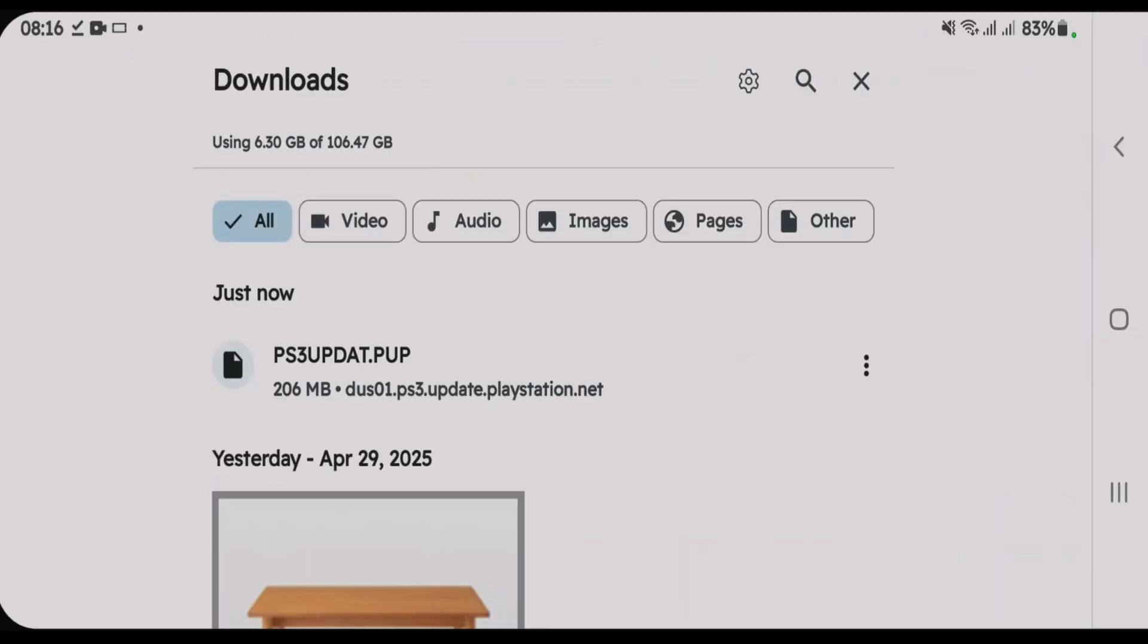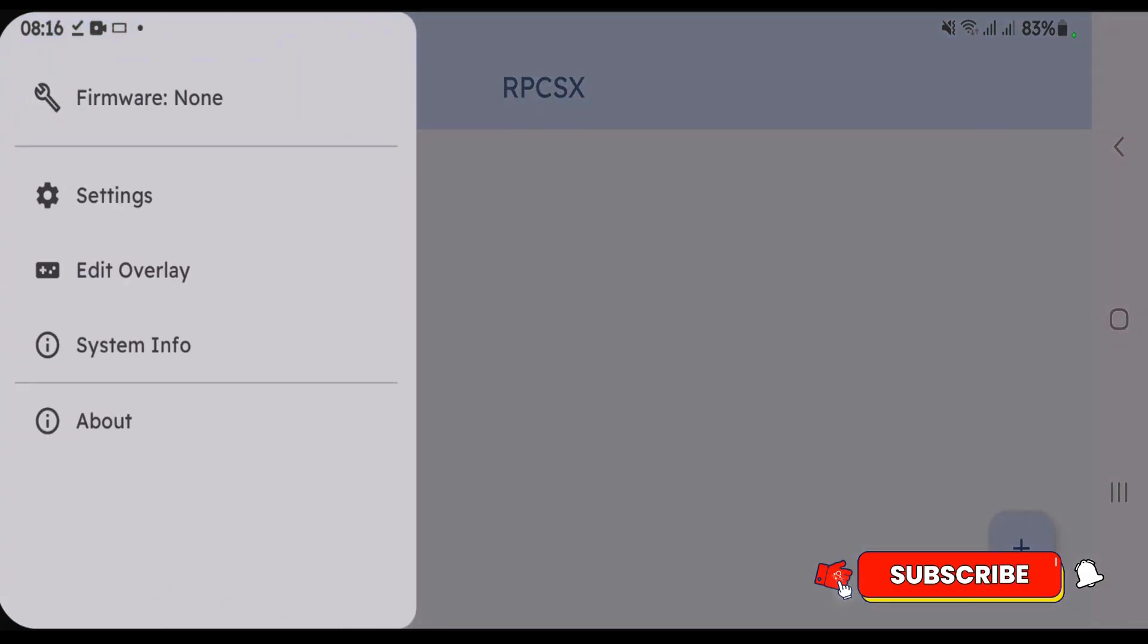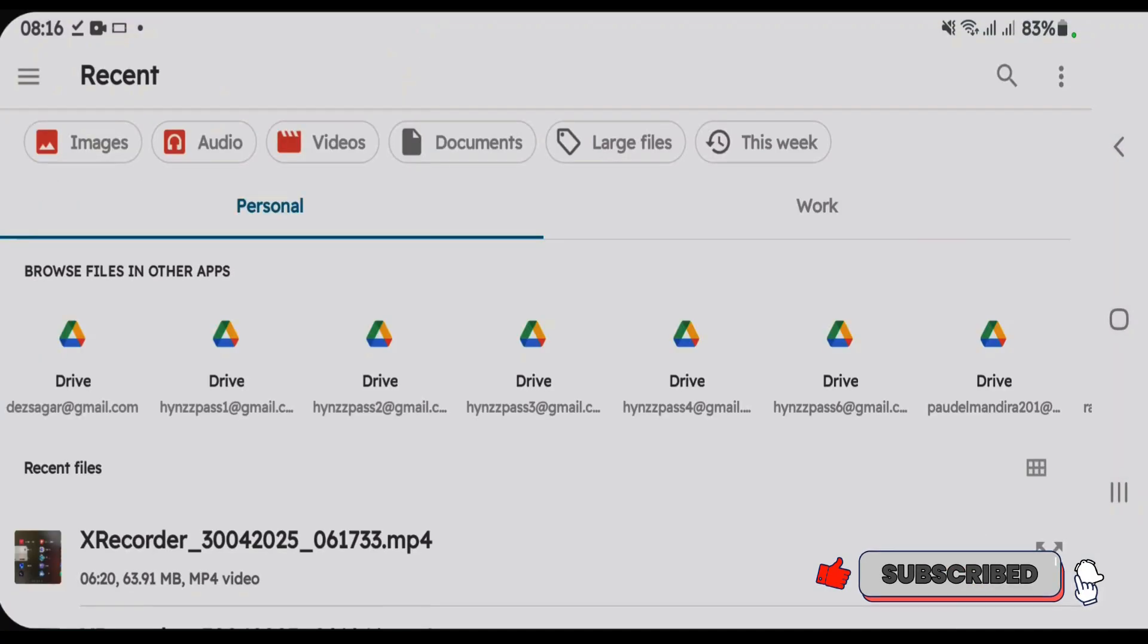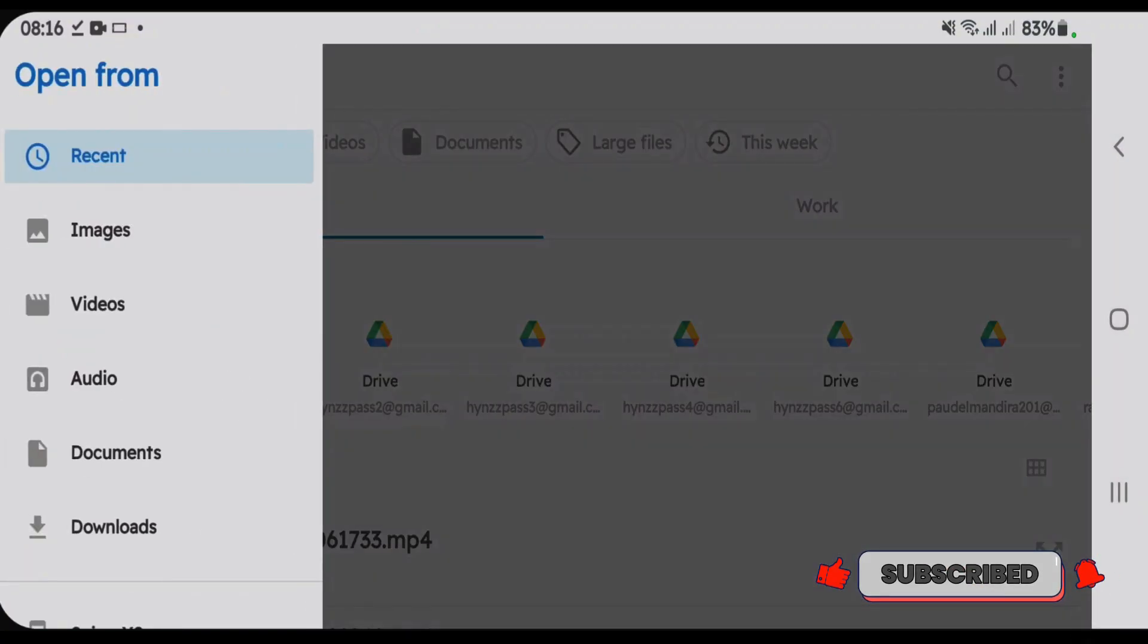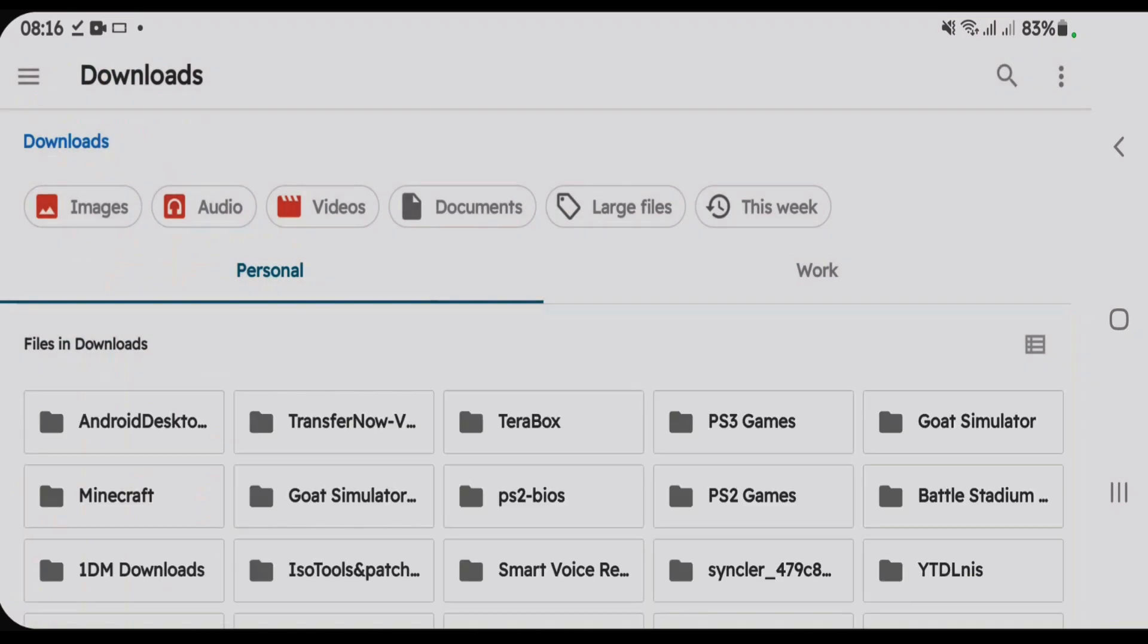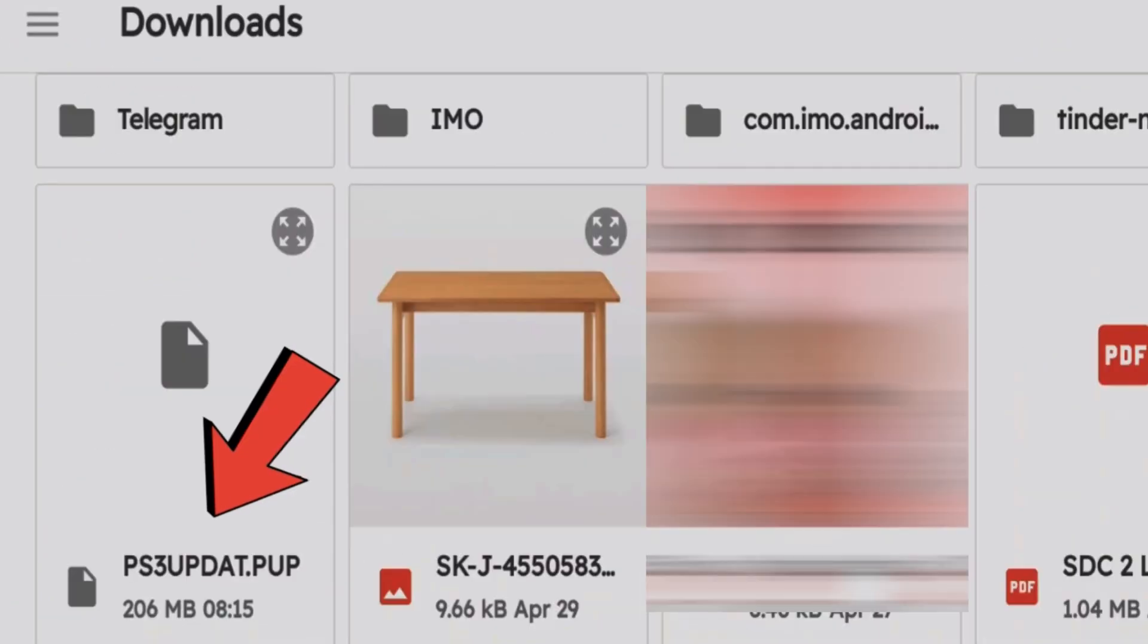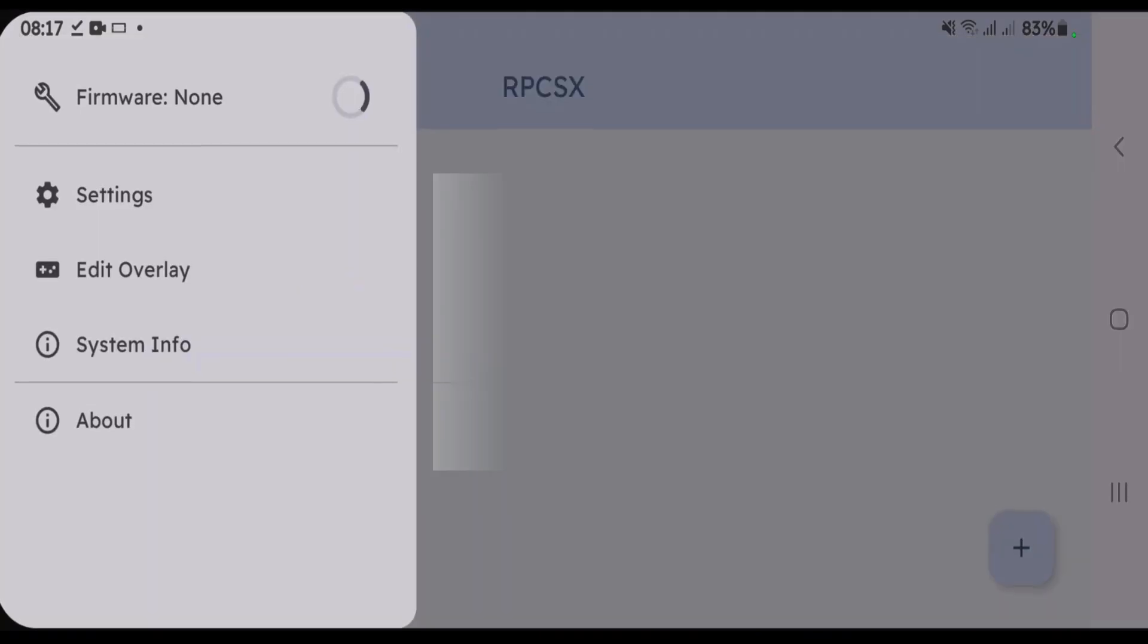Go back to RPCSX now. Tap on the three short lines at the top left side once again and tap on firmware. Now go to downloads folder and locate the PS3update.pup file. And it's here, PS3update.pup. Tap here.